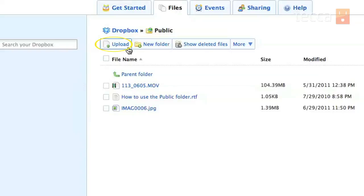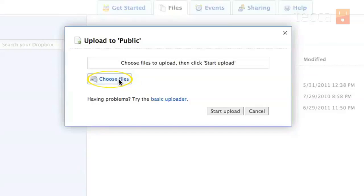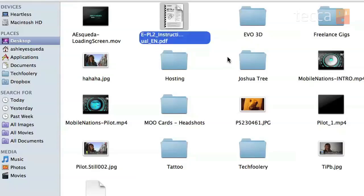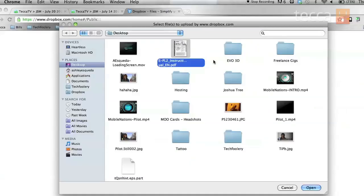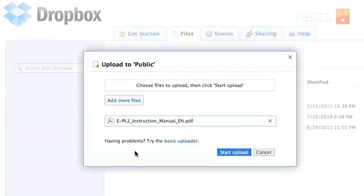So I'm going to go to the upload button and click on upload, and it'll ask me to choose the files to upload. I'm going to click on choose files and you can see it's going to take me to my browser. There it is, the EPL2 instruction manual PDF. I'm going to hit open. You'll see that in the pop-up EPL2 instruction manual is in there, and that's correct. I'm going to click on start upload, which is this blue button right here.